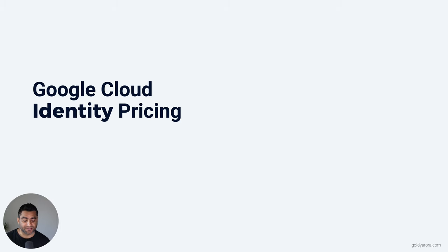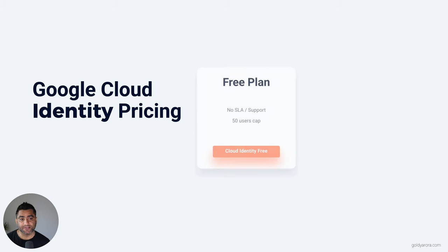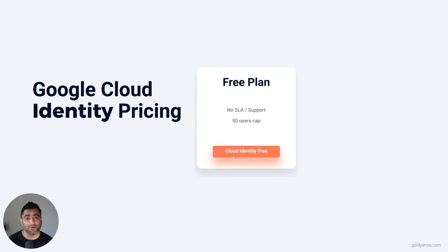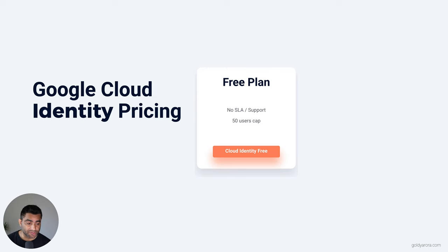The first one is the free plan, which has a cap of up to 50 users. When you sign up for Google Cloud Identity, by default you can create up to 50 Cloud Identity free users.